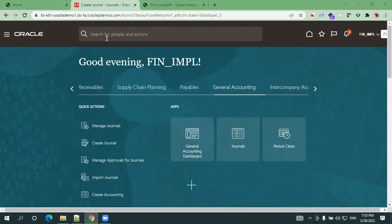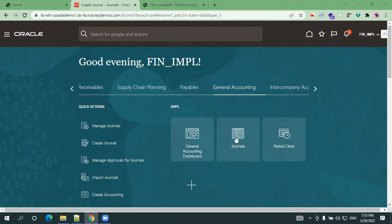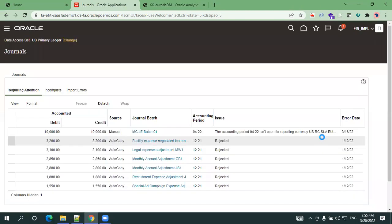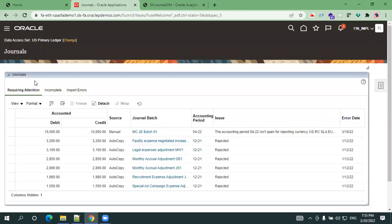Once you log into Oracle Fusion ERP, navigate the General Accounting tab and here click on the journals function. It will take us to the journal screen.